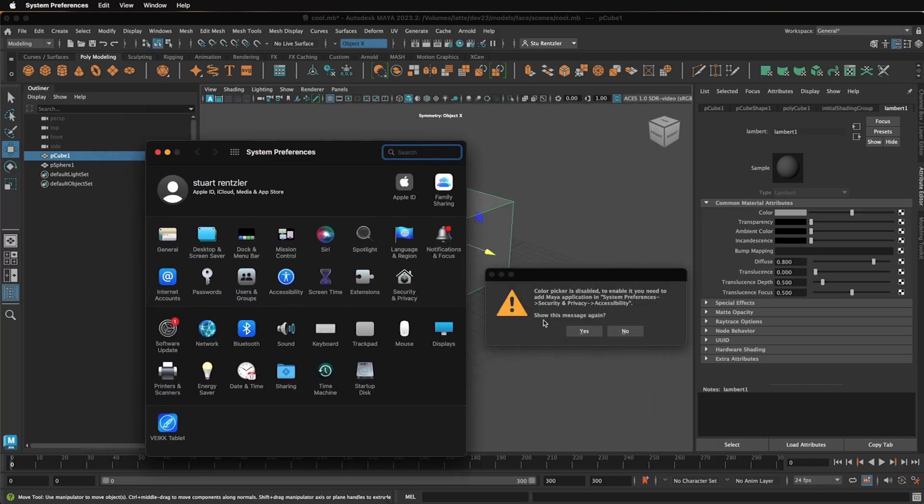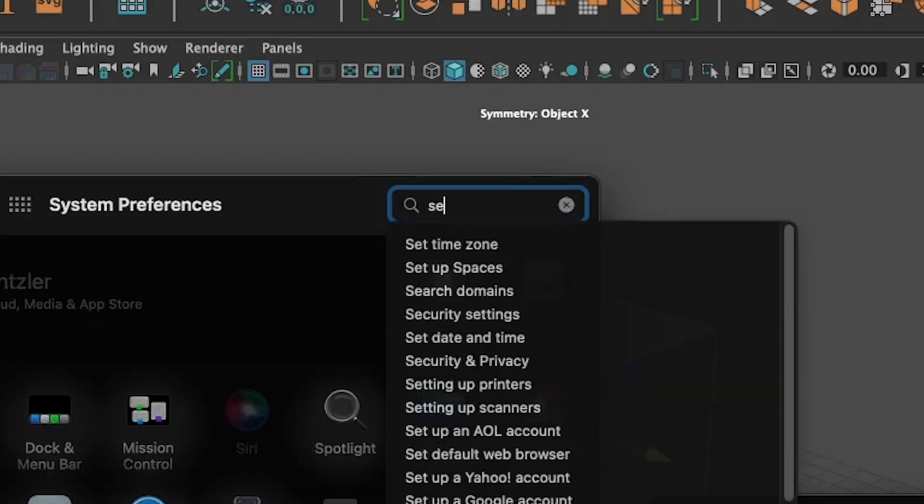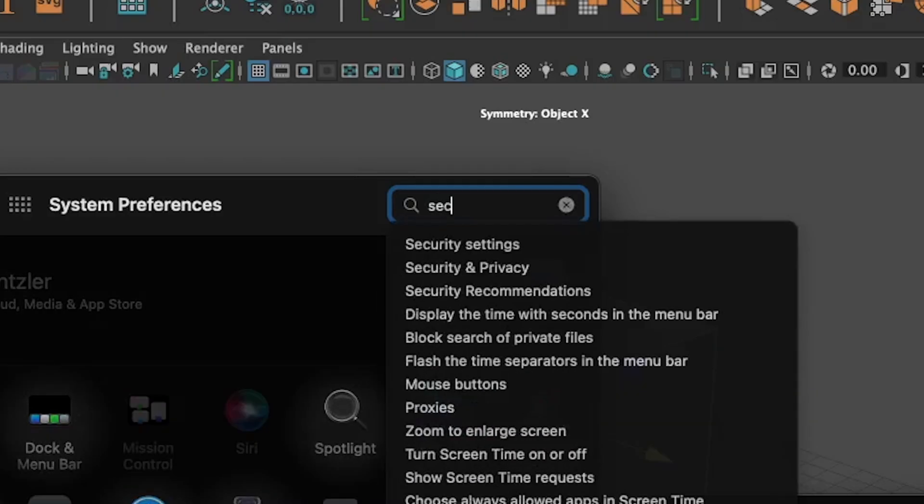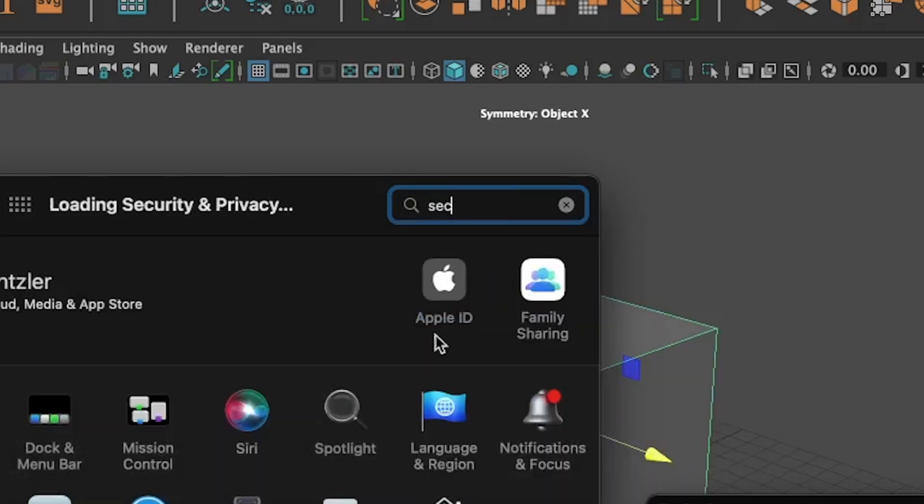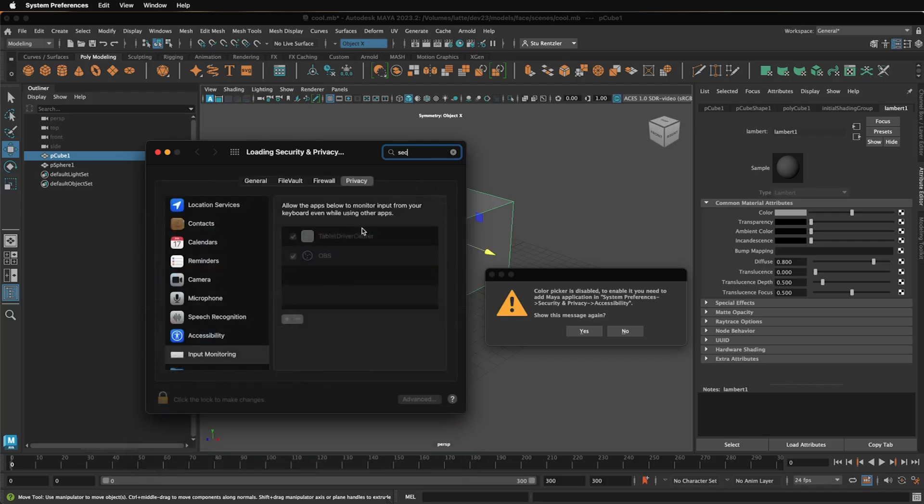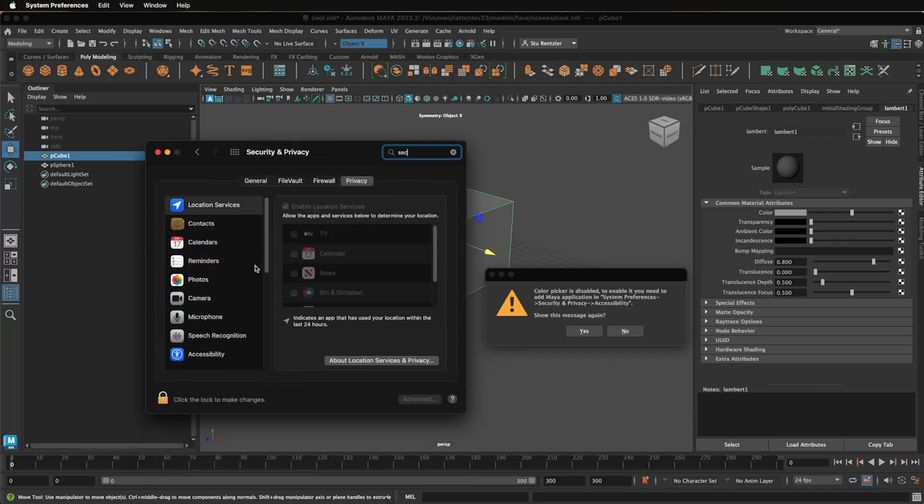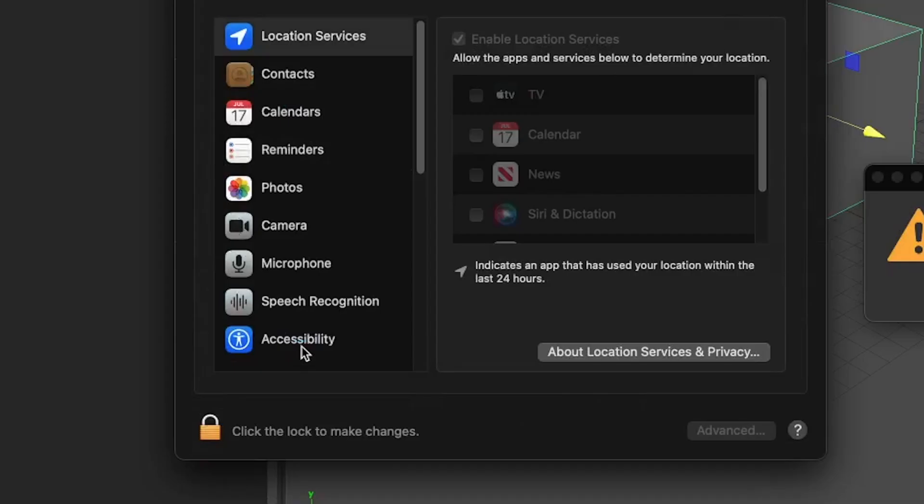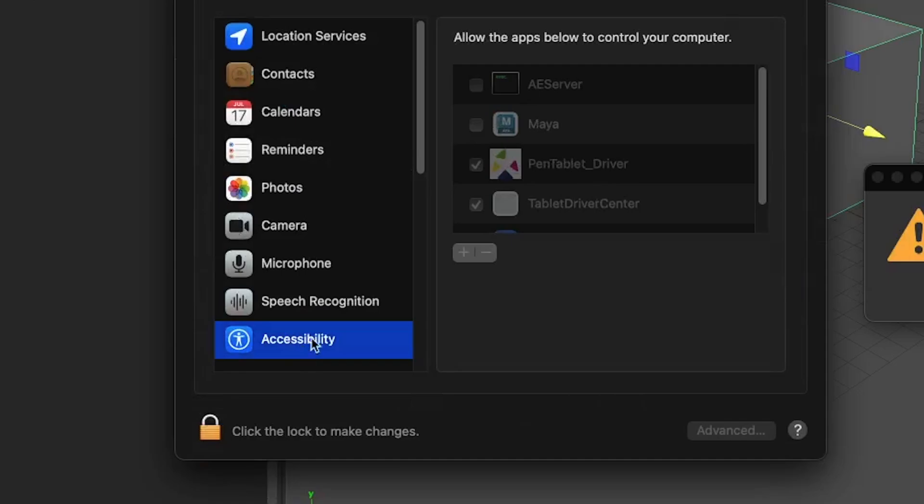Search for system preferences, security, and privacy. So just start typing in security. Security and privacy. Wait for it, and go to accessibility.